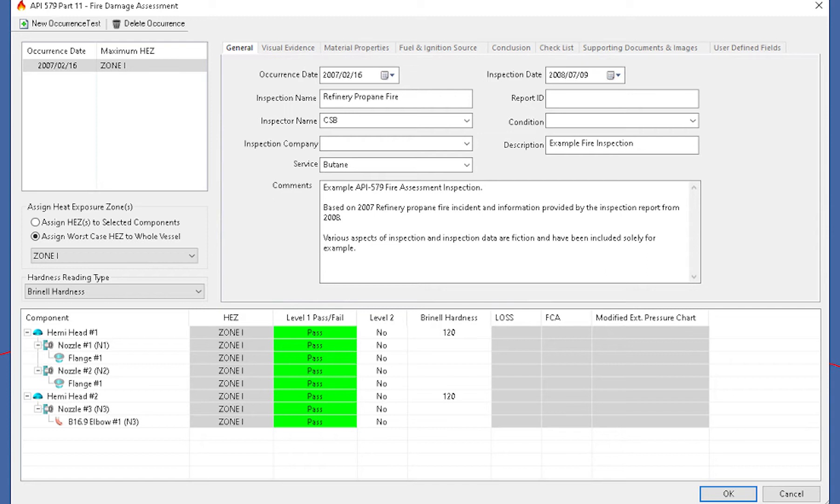So this is how we'll go about setting up the assessment. So when you set this up, there's going to be a place to house multiple occurrences. So in the event there's more than one incident over the lifetime, you can keep everything stored within one file.